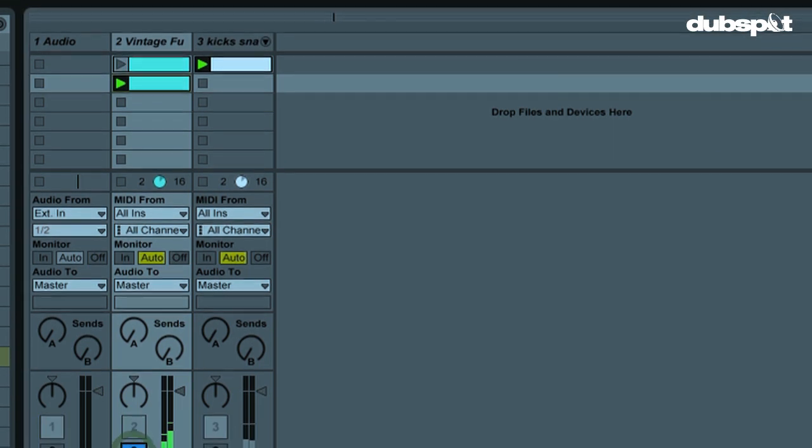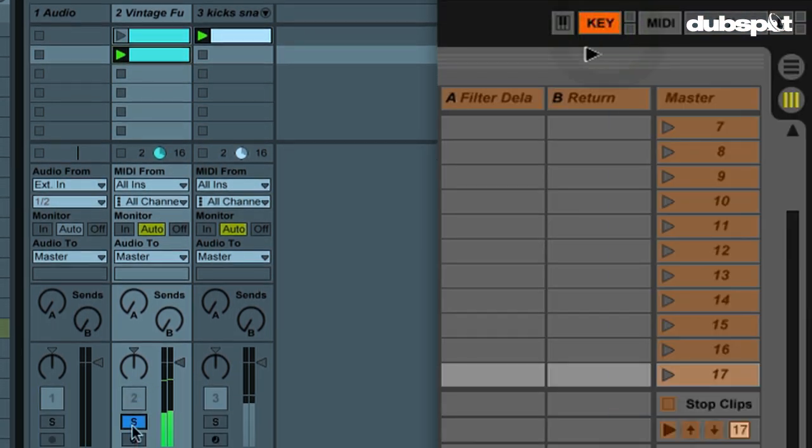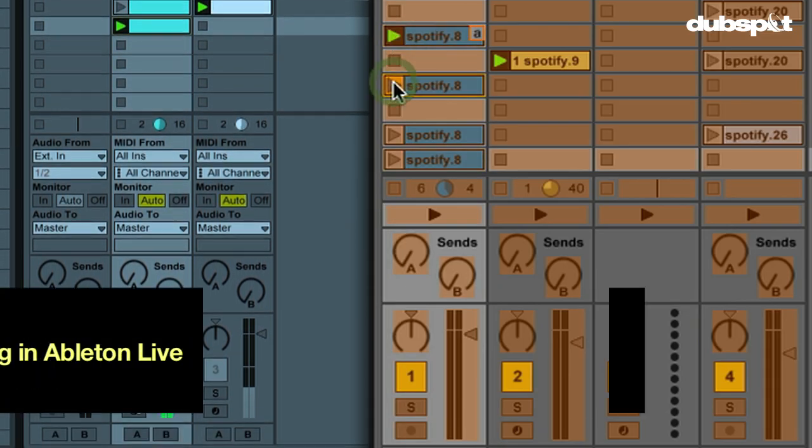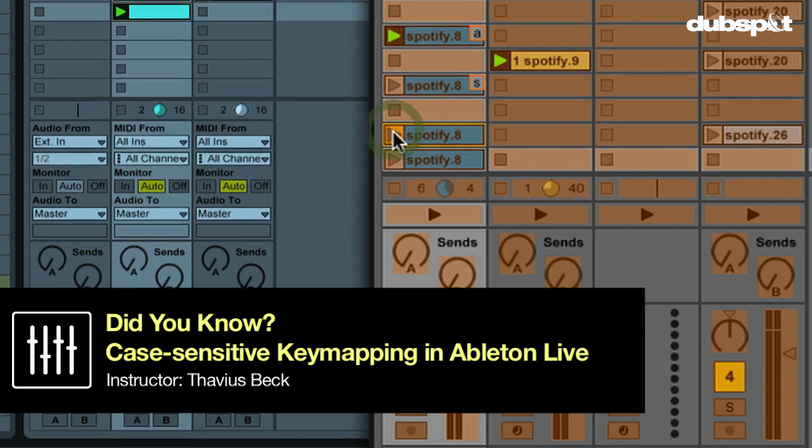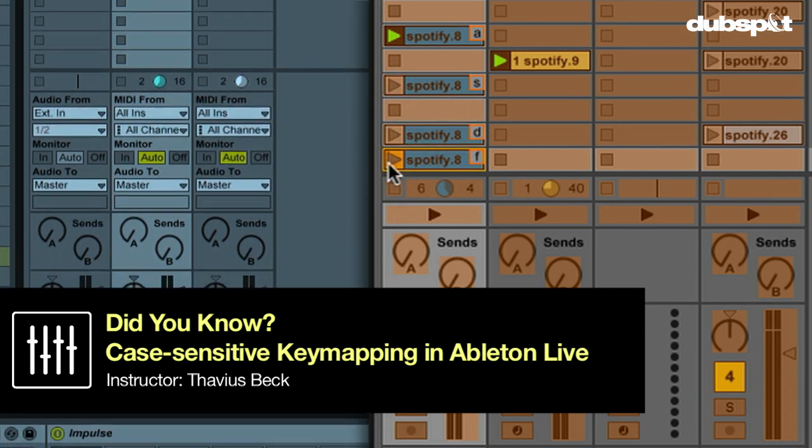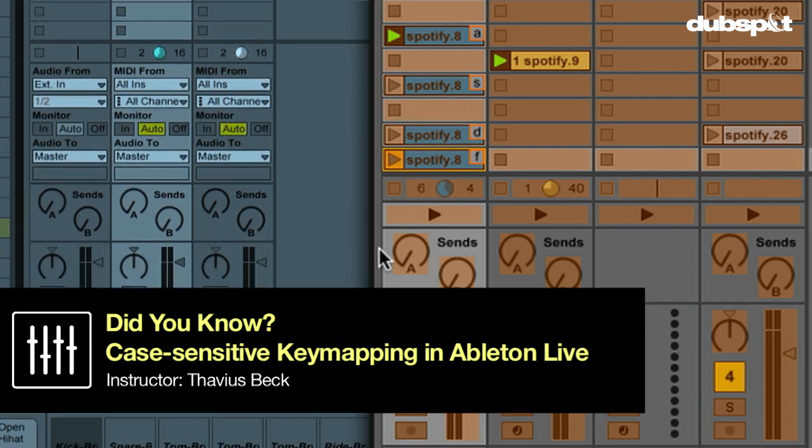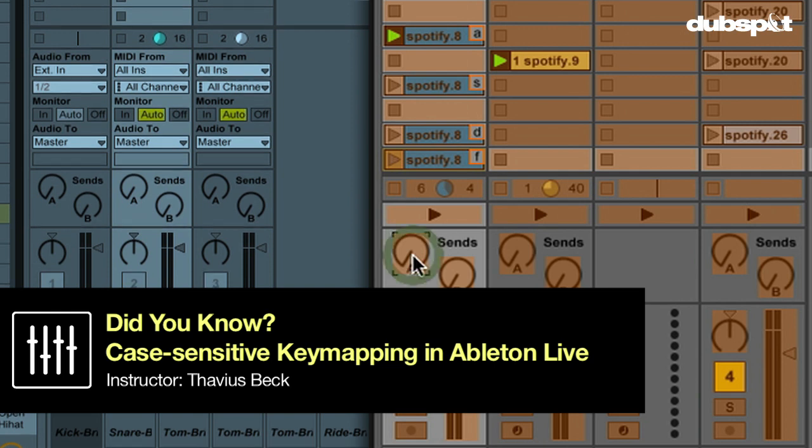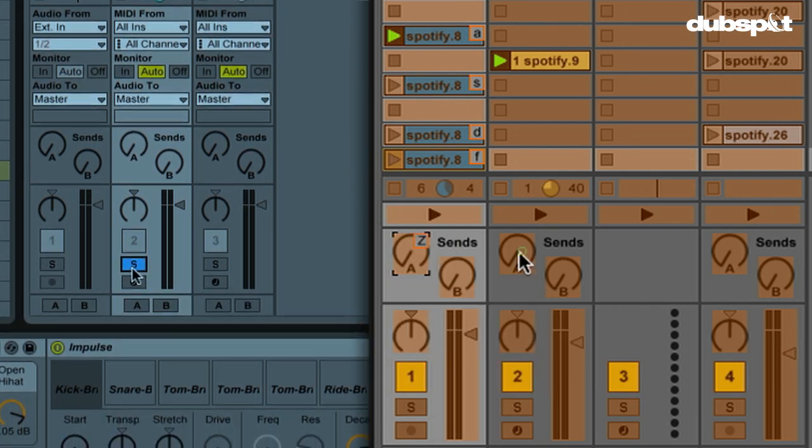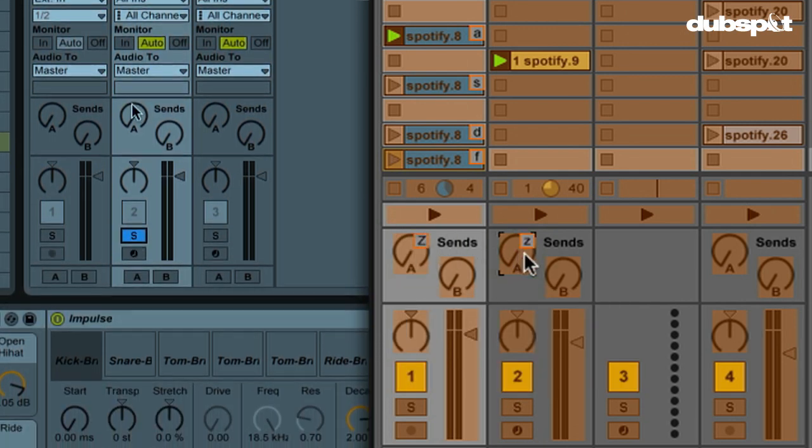Most of you already realize that you can use your computer keyboard and key map certain keys to different parameters within Live, but did you know that you can key map not only lowercase letters, but capital letters as well, which means that each letter can have two different assignments.